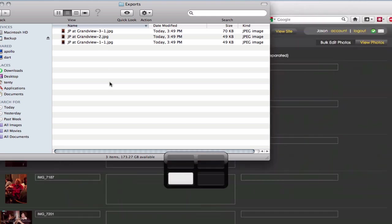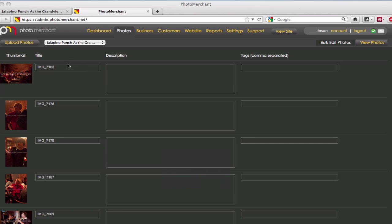So what I can do then is I can actually go and upload those photos into PhotoMerchant or whatever site that you happen to be using.